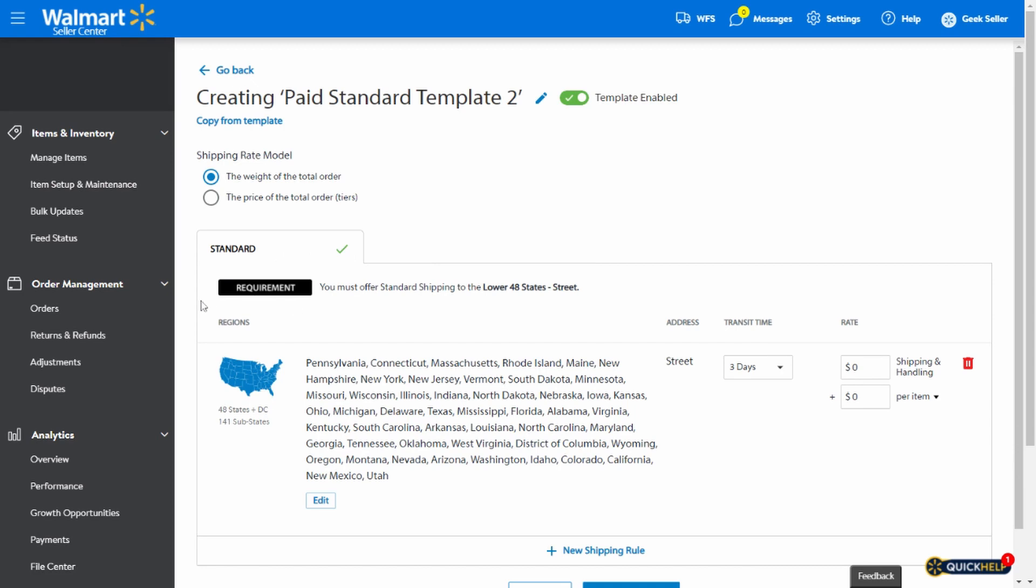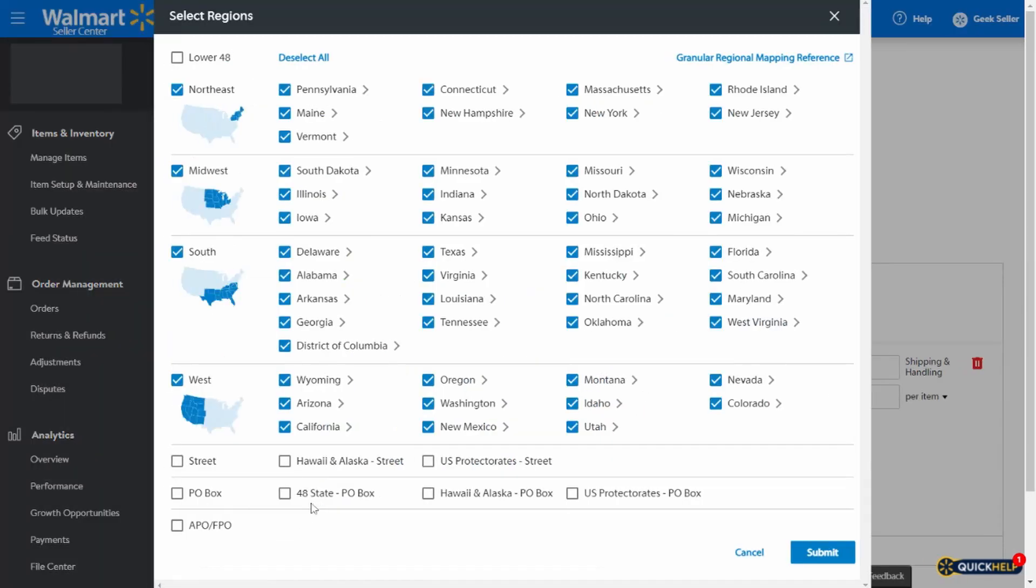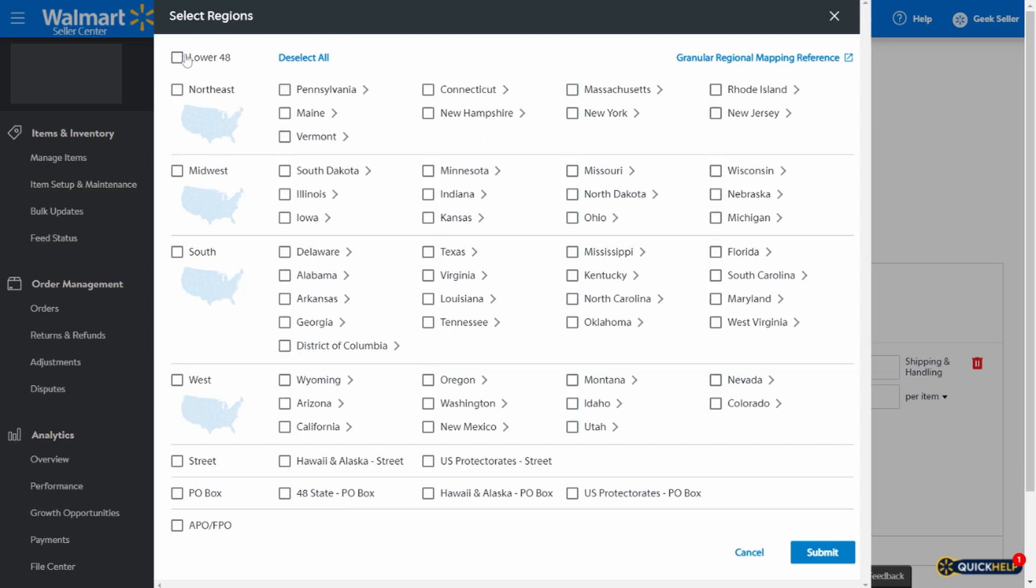Please note this requirement here saying that you must offer standard shipping to the lower 48 states. It means that when you unroll this option, lower 48 has to be always selected, otherwise the system will not allow you to save the template.